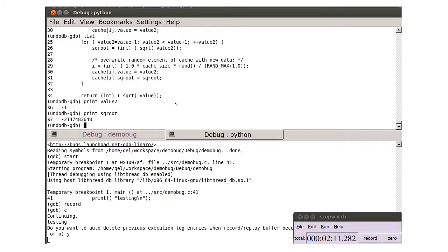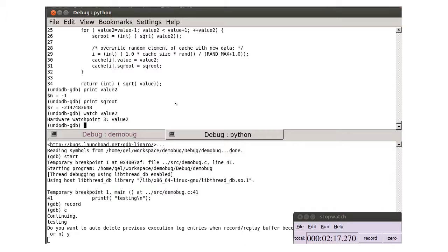Value 2 is corrupted. We can set a reverse watch point on value 2 to see how it has obtained its expected value.